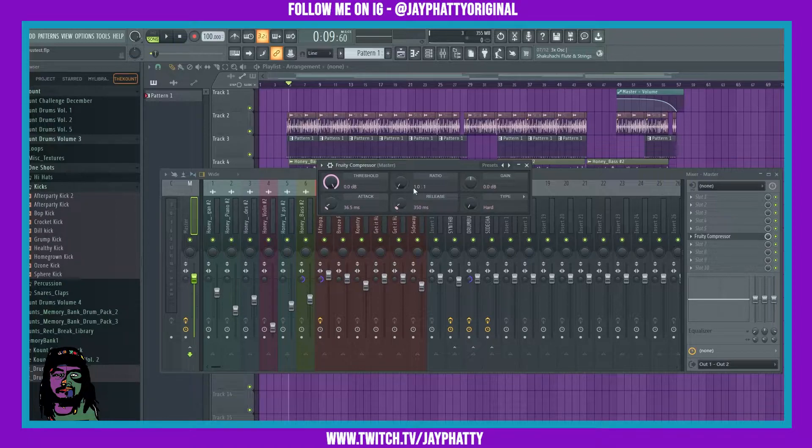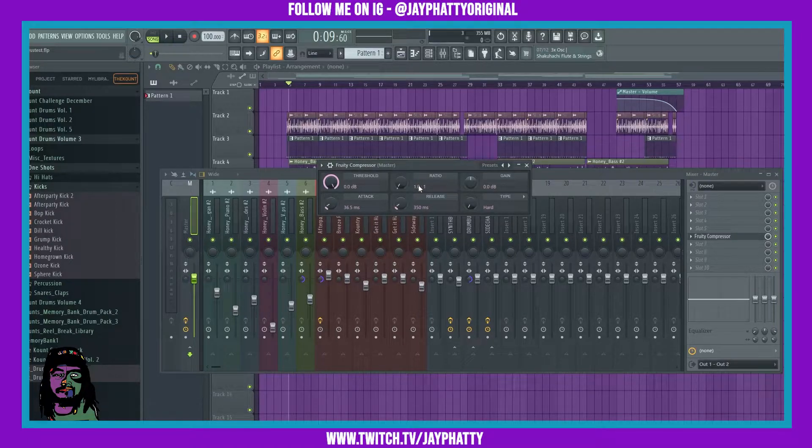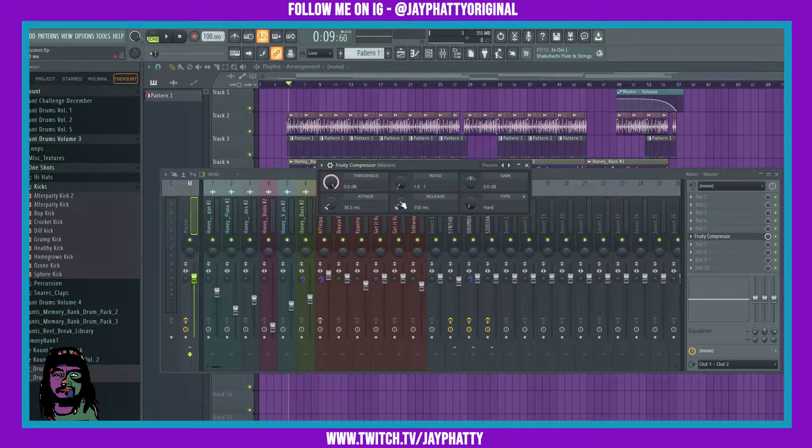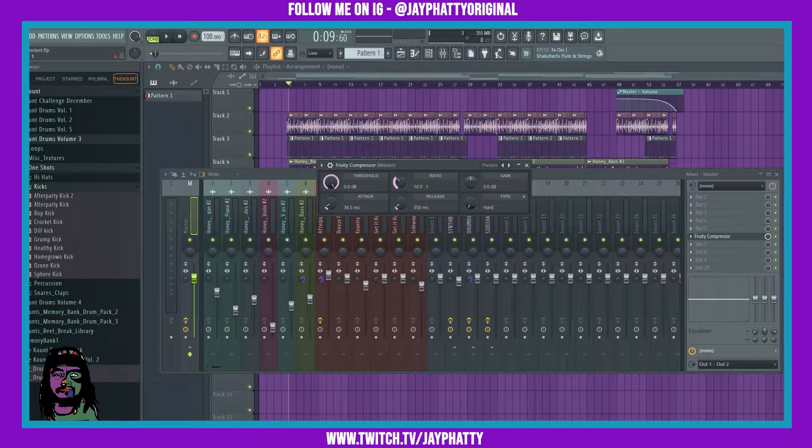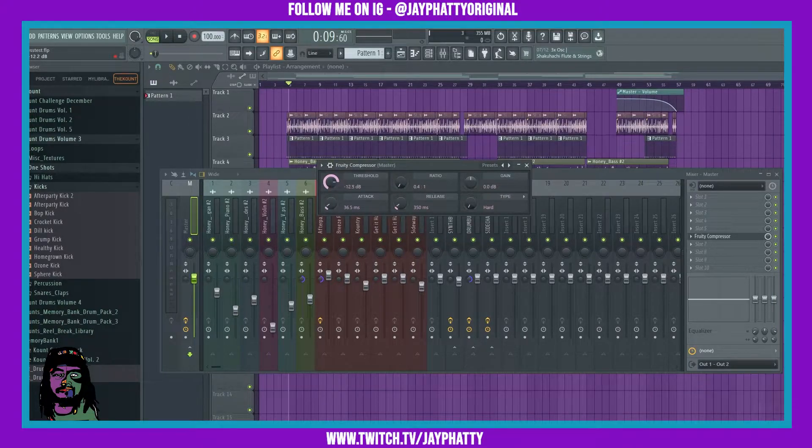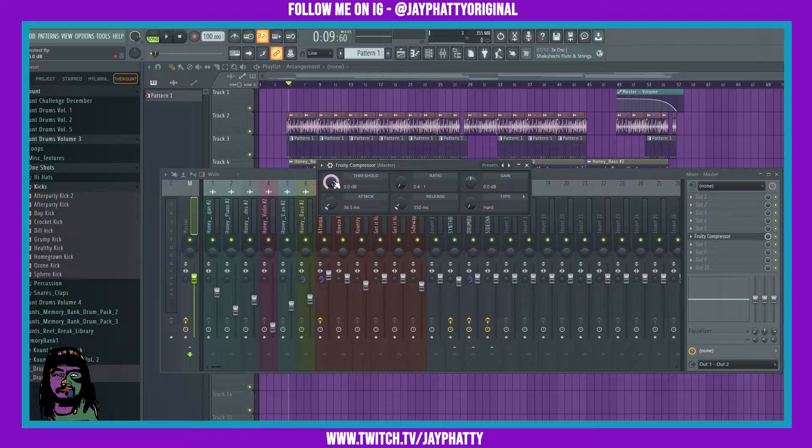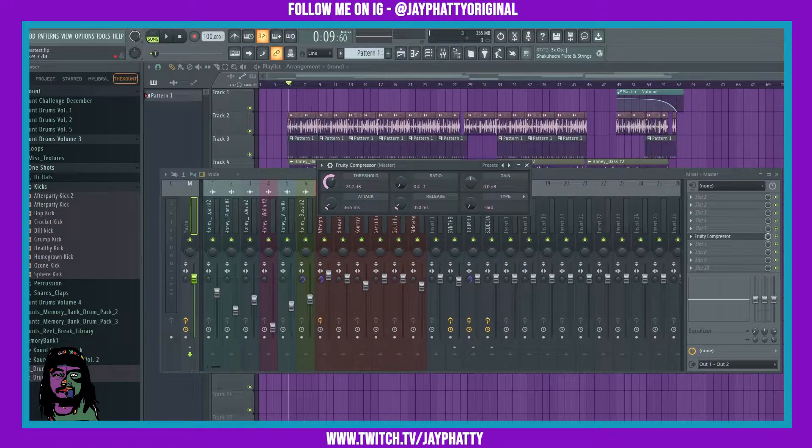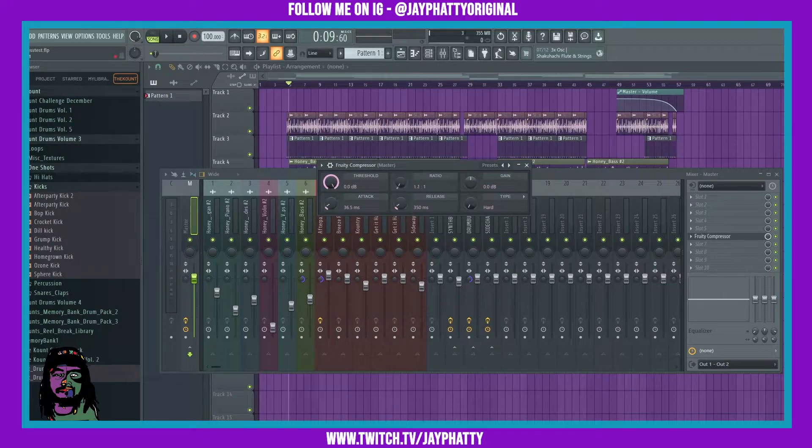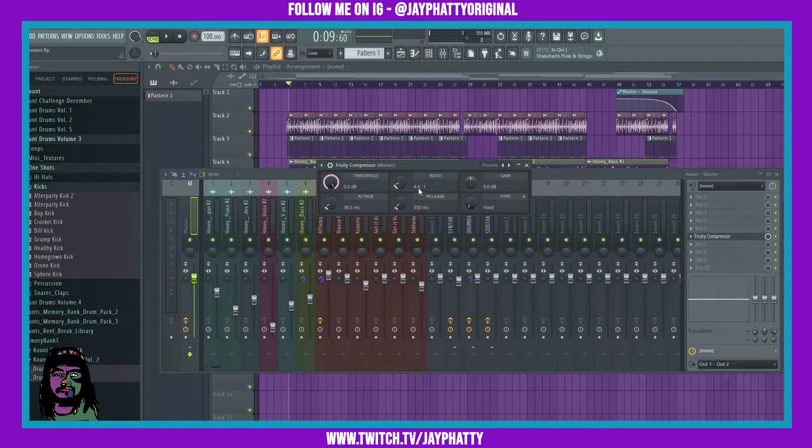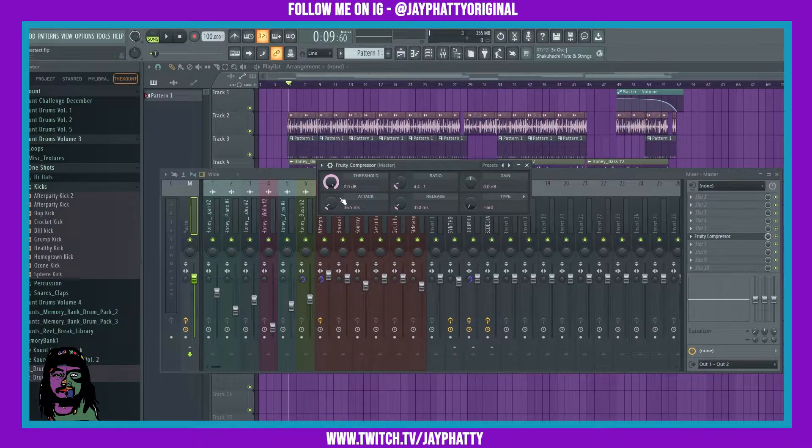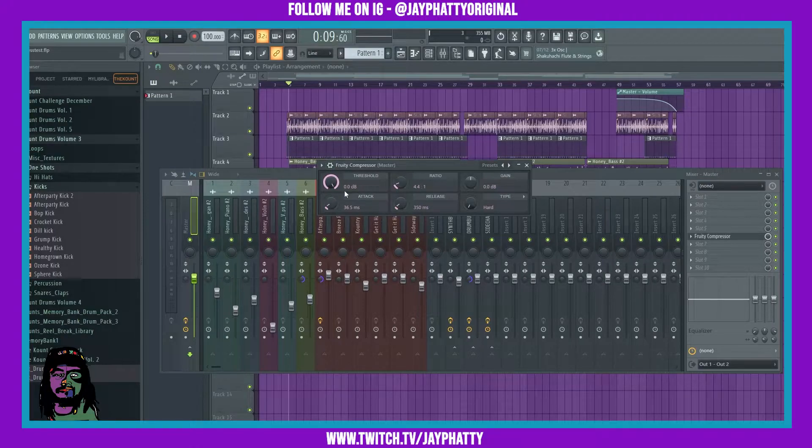Now your ratio, that depends on how much compression you want on the track. If you have a higher ratio, it's going to have more compression in the track. The threshold is going to tell it when the compression is actually going to be active. You're going to want to bring the threshold back and let it know when to start activating that compression. Let's bring the ratio up a little bit, somewhere around here for right now, and let's mess with this threshold.